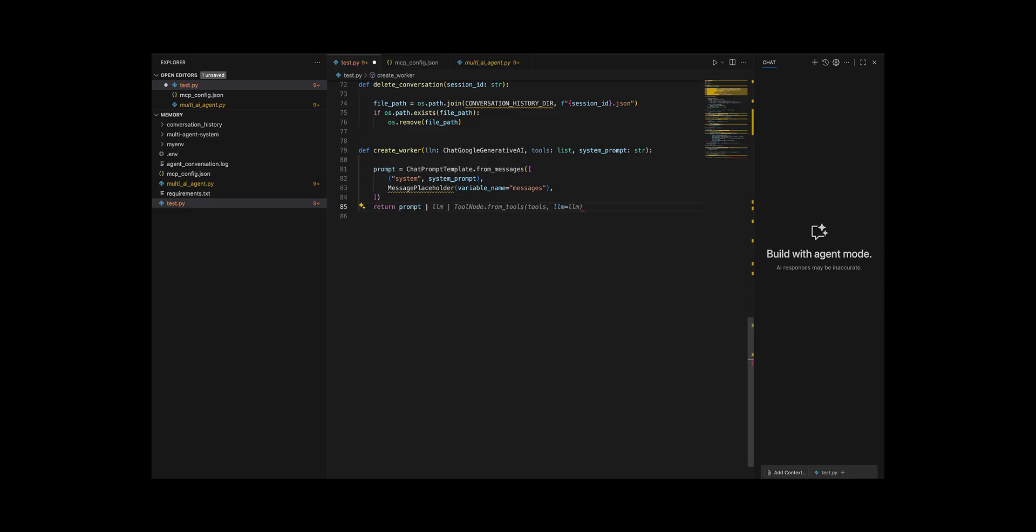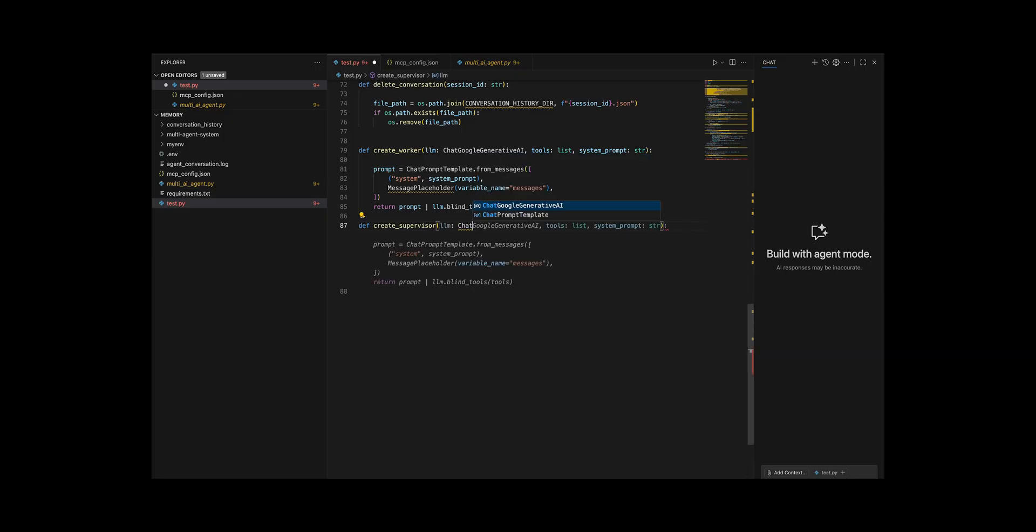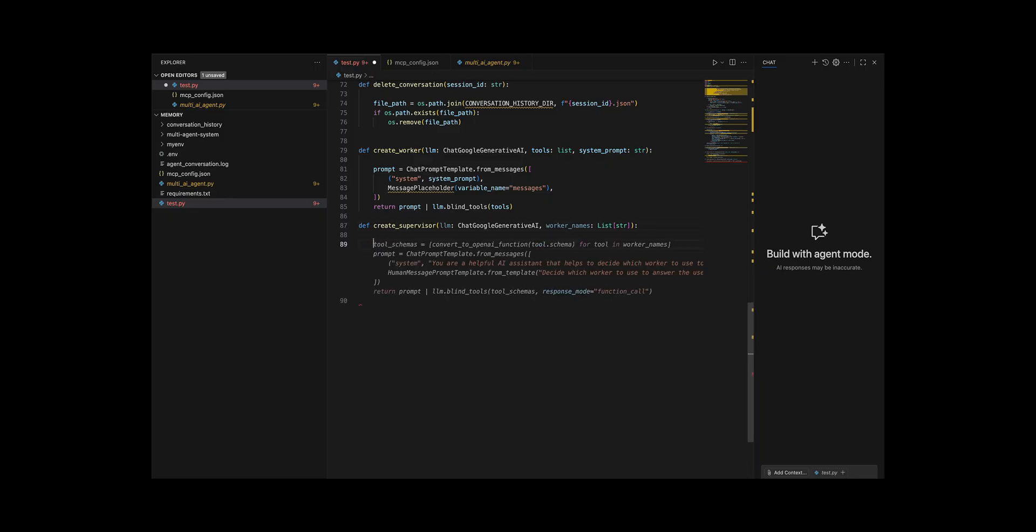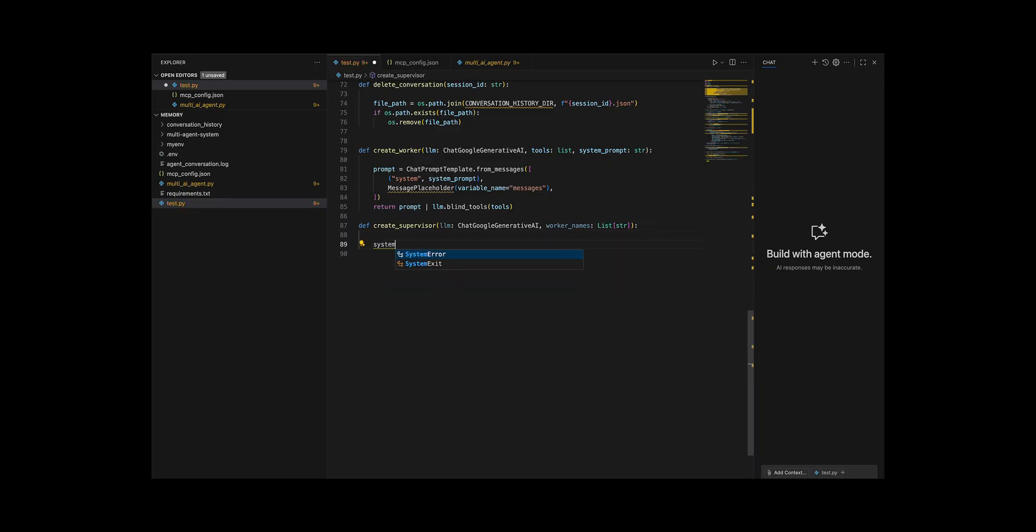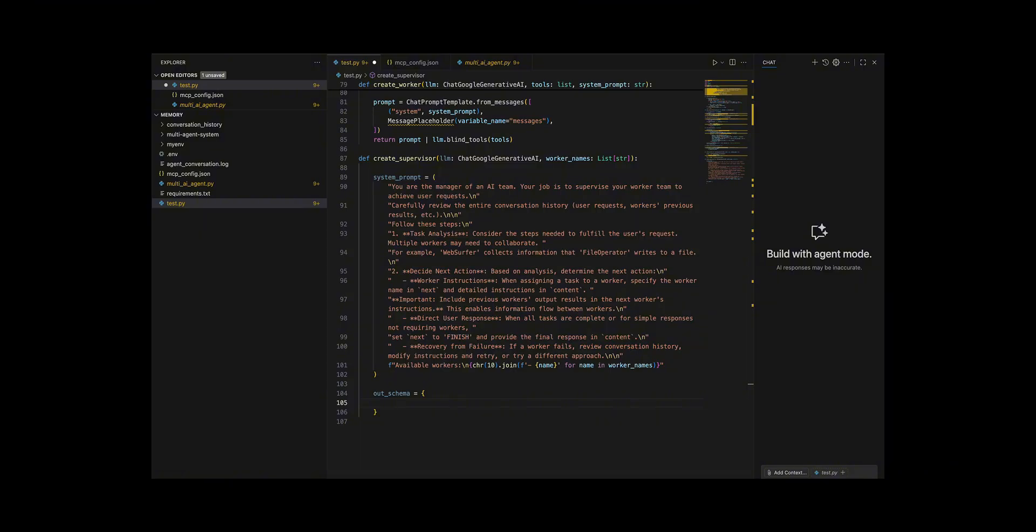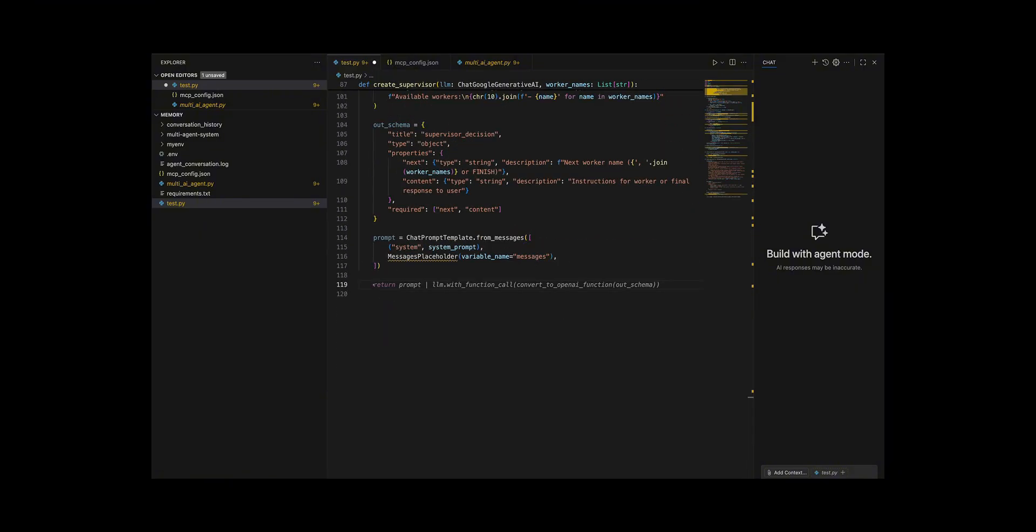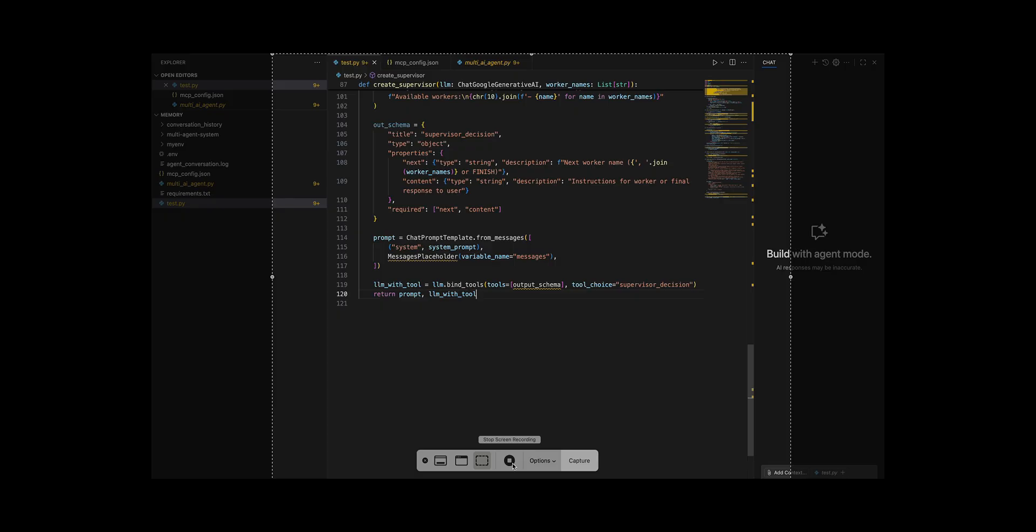I then built create supervisor to orchestrate the workers by defining a long system prompt that explains the manager's responsibilities, analyzing the user's request, breaking it into subtasks, deciding which worker acts next, passing along prior results for continuity, finishing when complete, and retrying if a worker fails, while also dynamically listing the available workers. I created an output schema that forces the supervisor to respond with a structured object containing a next field and a content field. Finally I constructed a chat prompt template for the supervisor, then bound the LLM with this schema using bind_tools and tool choice equal supervisor decision, returning both the prompt and the configured LLM so they can drive the agent loop together.